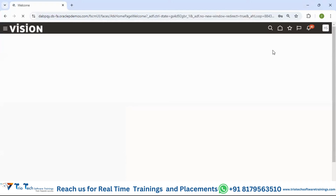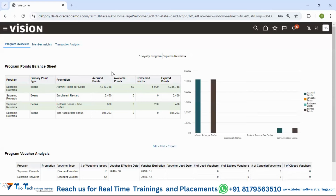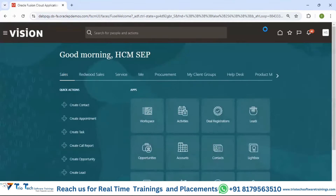Once you enter the password you are logged into the application. This page is called the landing page — basically a dashboard page where different kinds of business analytics dashboards can be set up. To navigate to the applications or workspaces, you go to the home page first using the home icon at the top.